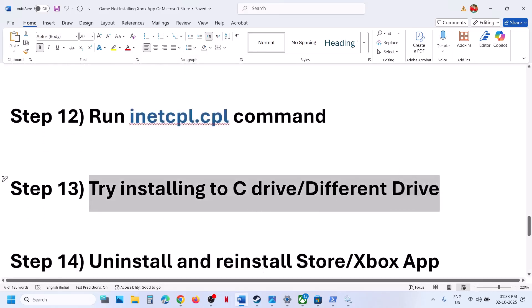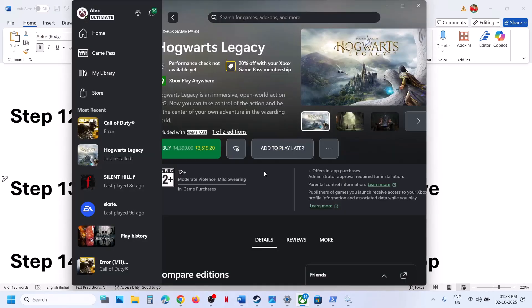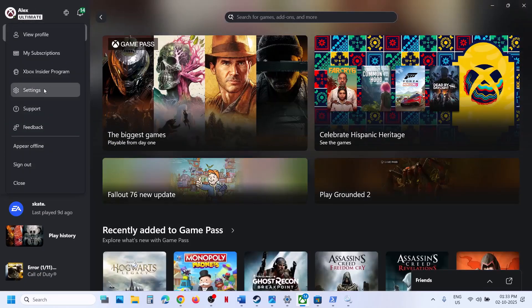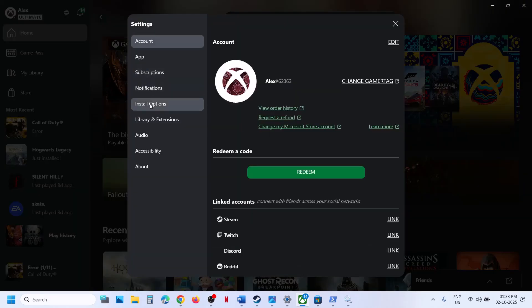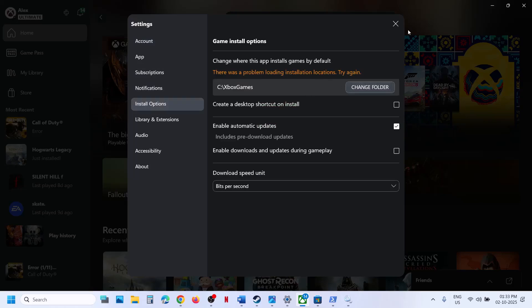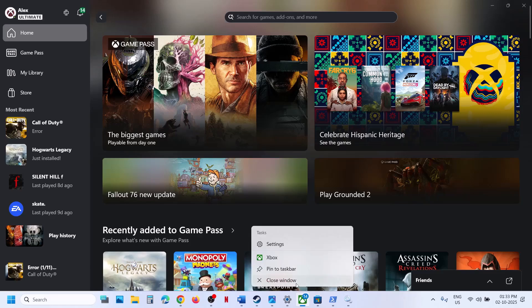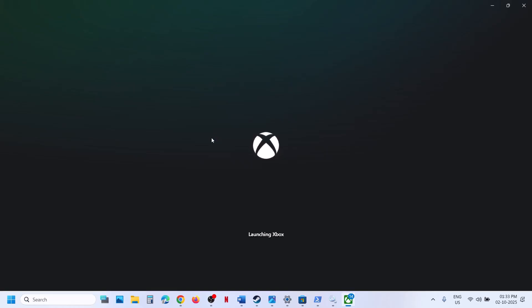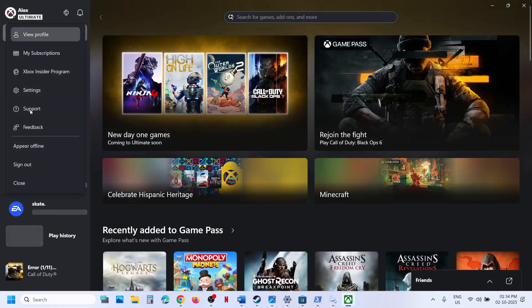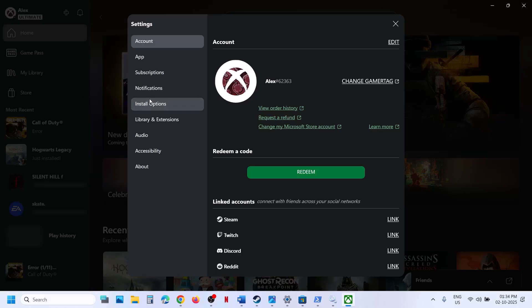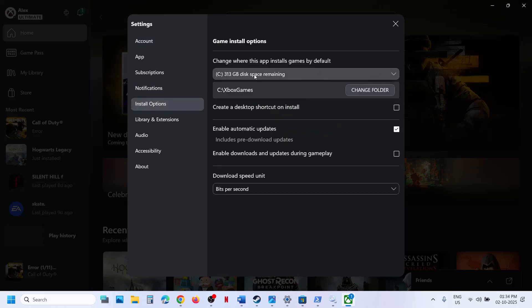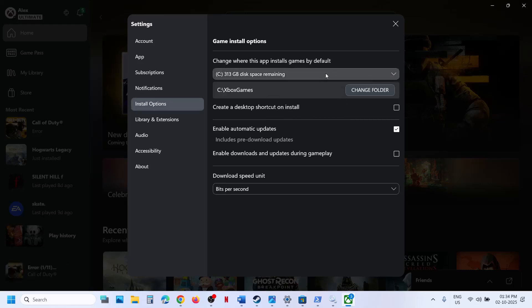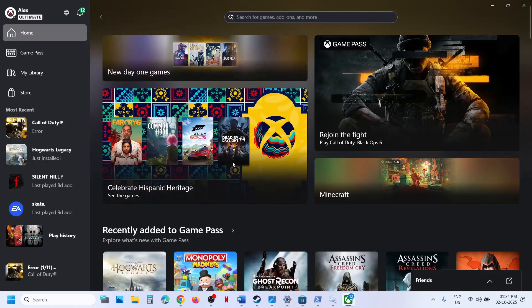Try installing the game to C drive or a different drive. Go to Xbox app, click on the profile icon, go to Settings, then Install Options. If the game is installing to C drive and you're facing a problem, select a different drive and try installing there. If it's already installing to a different drive, try selecting C drive and check.